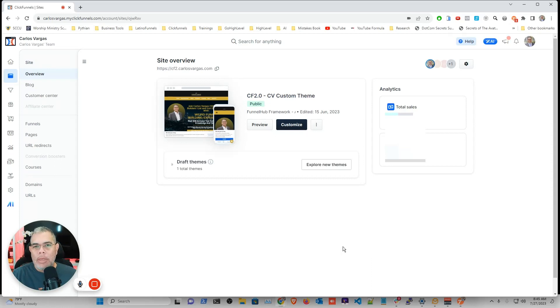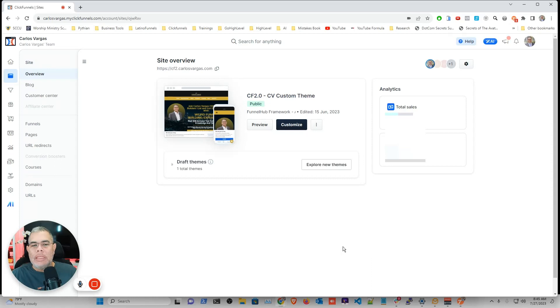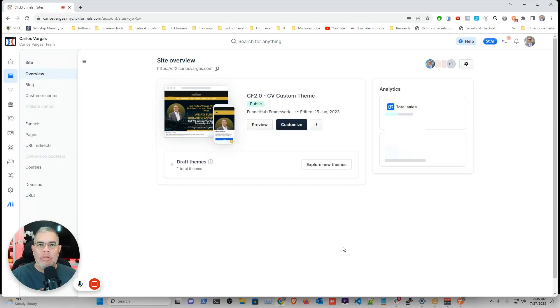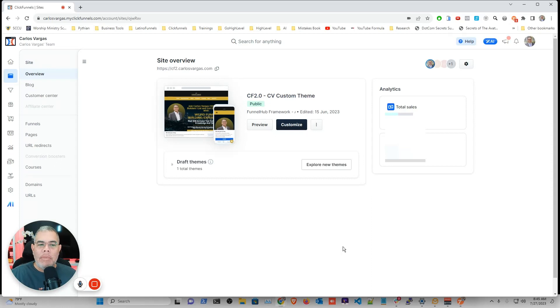So the funnel hub is a new concept where you have a main site inside ClickFunnels and you can add all your different funnels. And then how do you add? So when somebody takes an action directly on the homepage, what will happen?